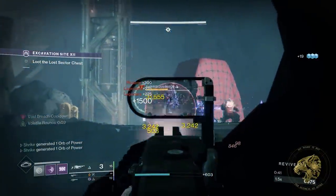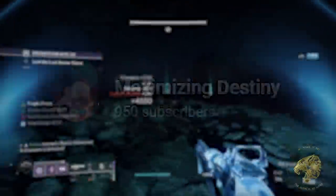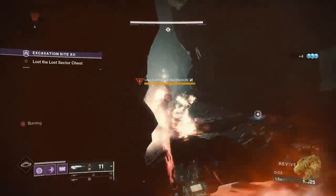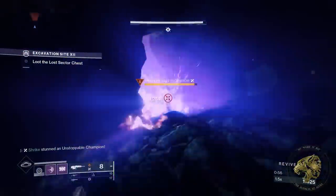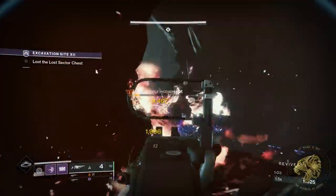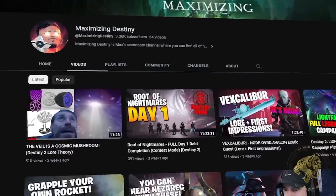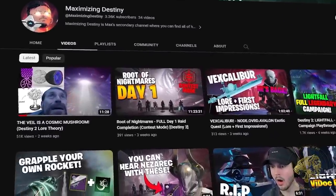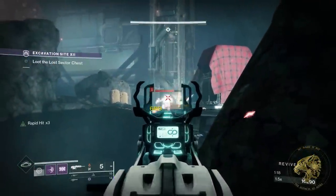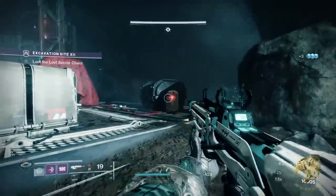Luckily for me, someone else already did just that. Maximizing Destiny, who I hadn't had the pleasure of watching until this point, made a video all about the Veil, its potential inspiration, the link to fungi, and even its potential link to egregore. It's a great video and a lot of what I'm saying here is retreading much of the same ground. So if you're watching this, go ahead and check the description — you'll find a link to both Maximizing Destiny's video and his channel. Check it out, drop a like — he did an amazing job on an important topic.